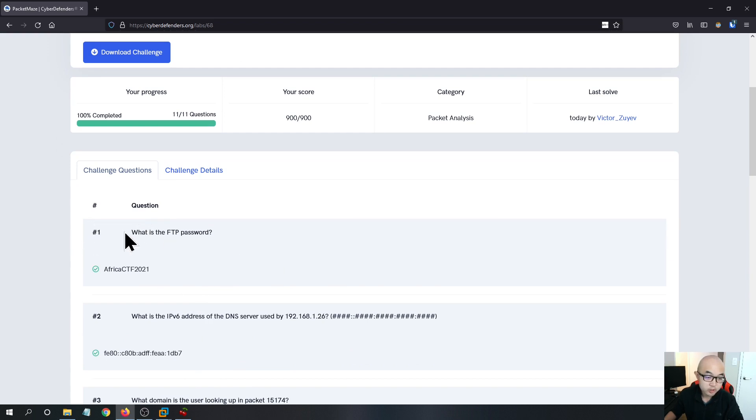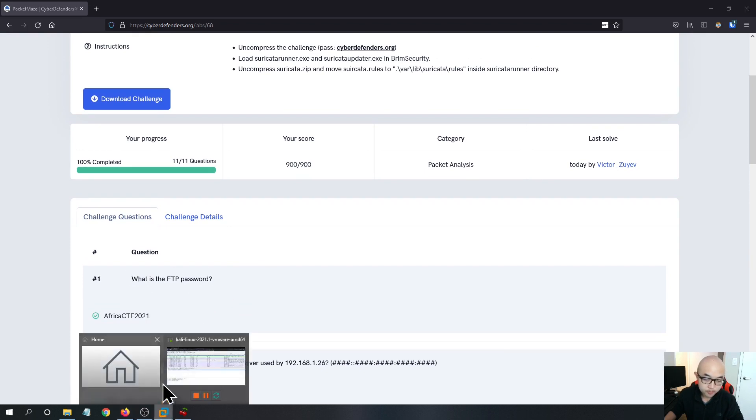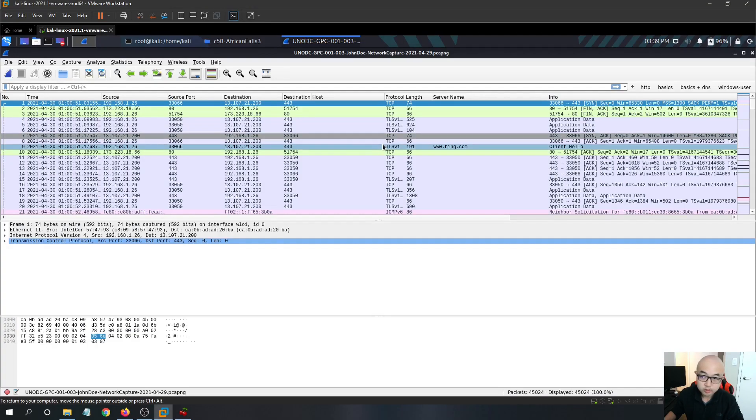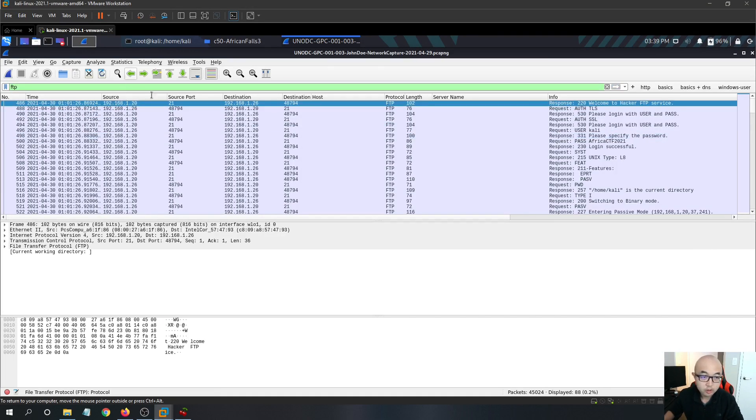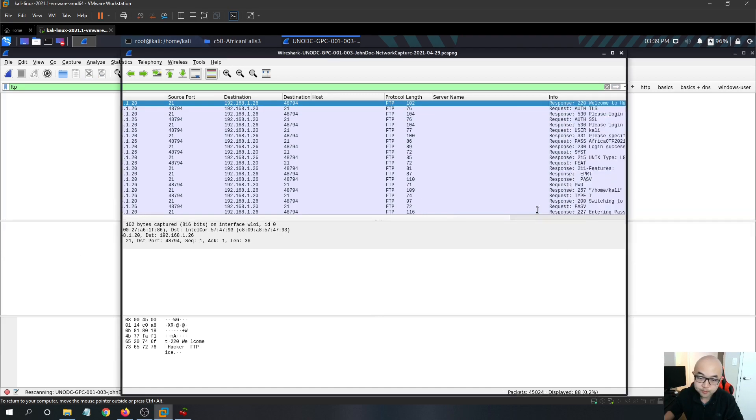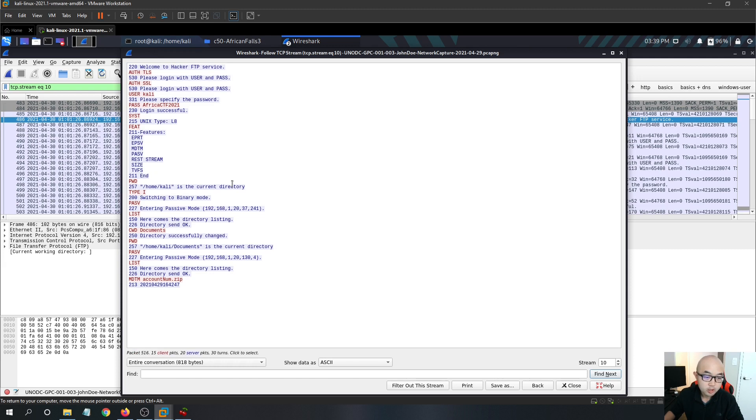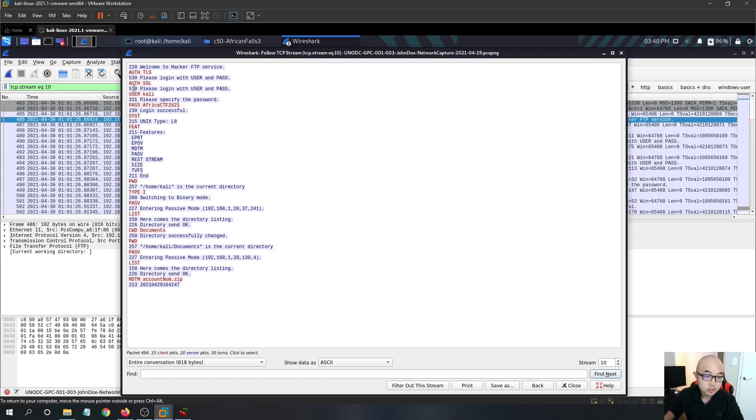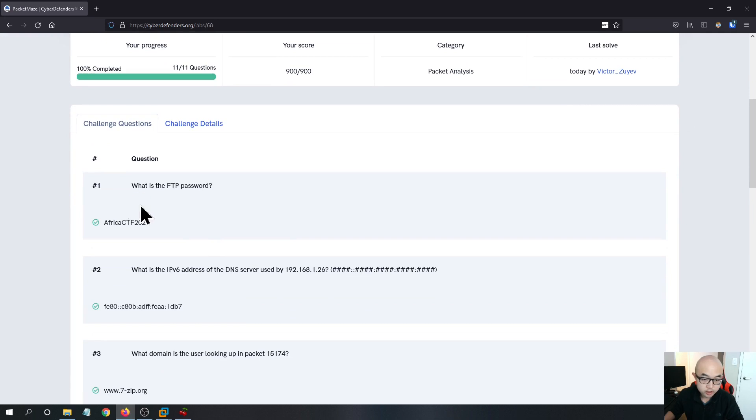So I have already downloaded the PCAP file to my Kali machine. And we can just start into doing the first question. The first question is, what is the FTP password? The FTP password, this one is pretty straightforward. You can just go into the Wireshark and by following the TCP stream, it will give you all the commands the user has already typed in the FTP server. So we can see that the username for this FTP server is Kali. And the login password for this user is AfricaCTF2021, which is the answer for the first question.